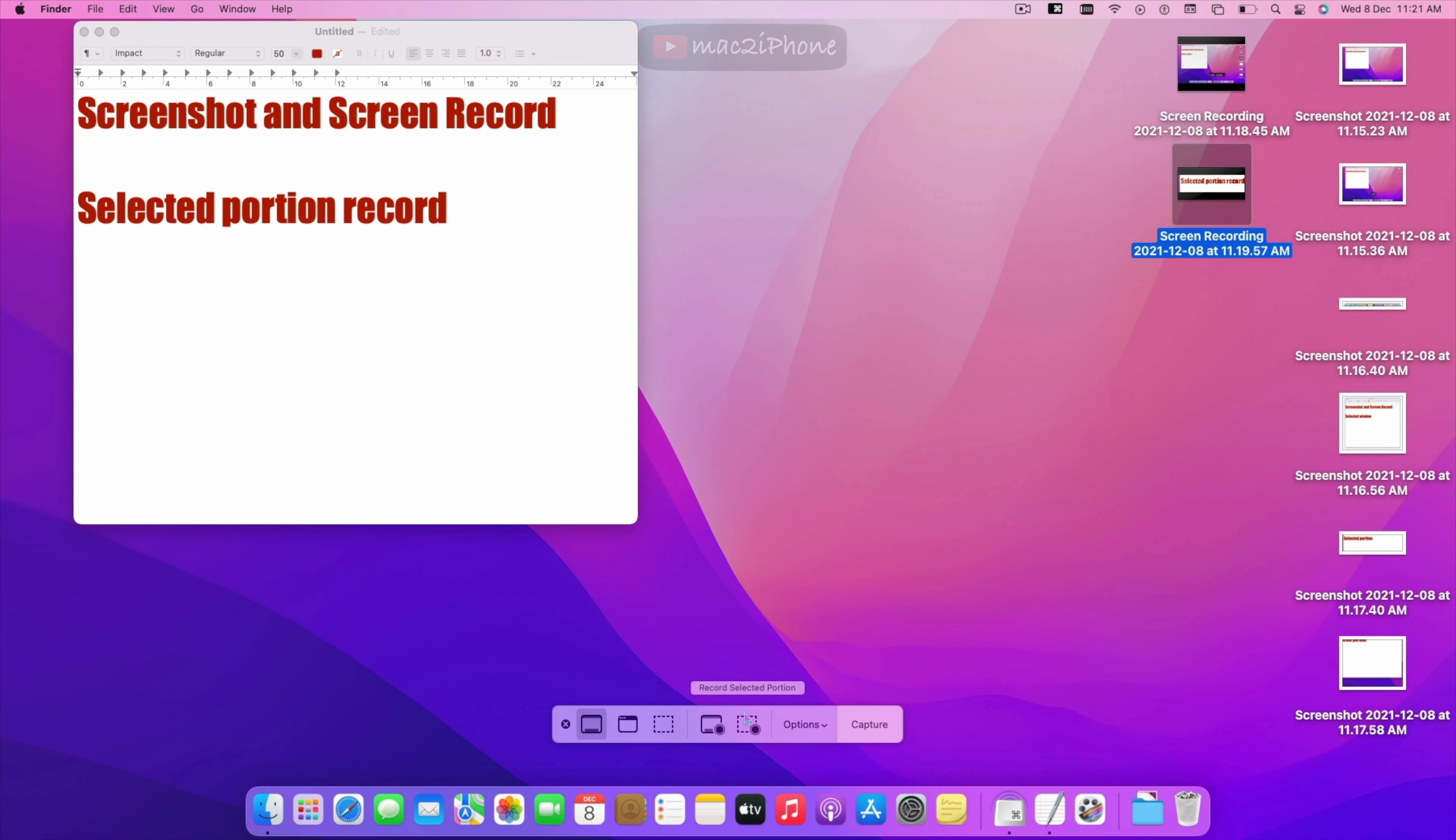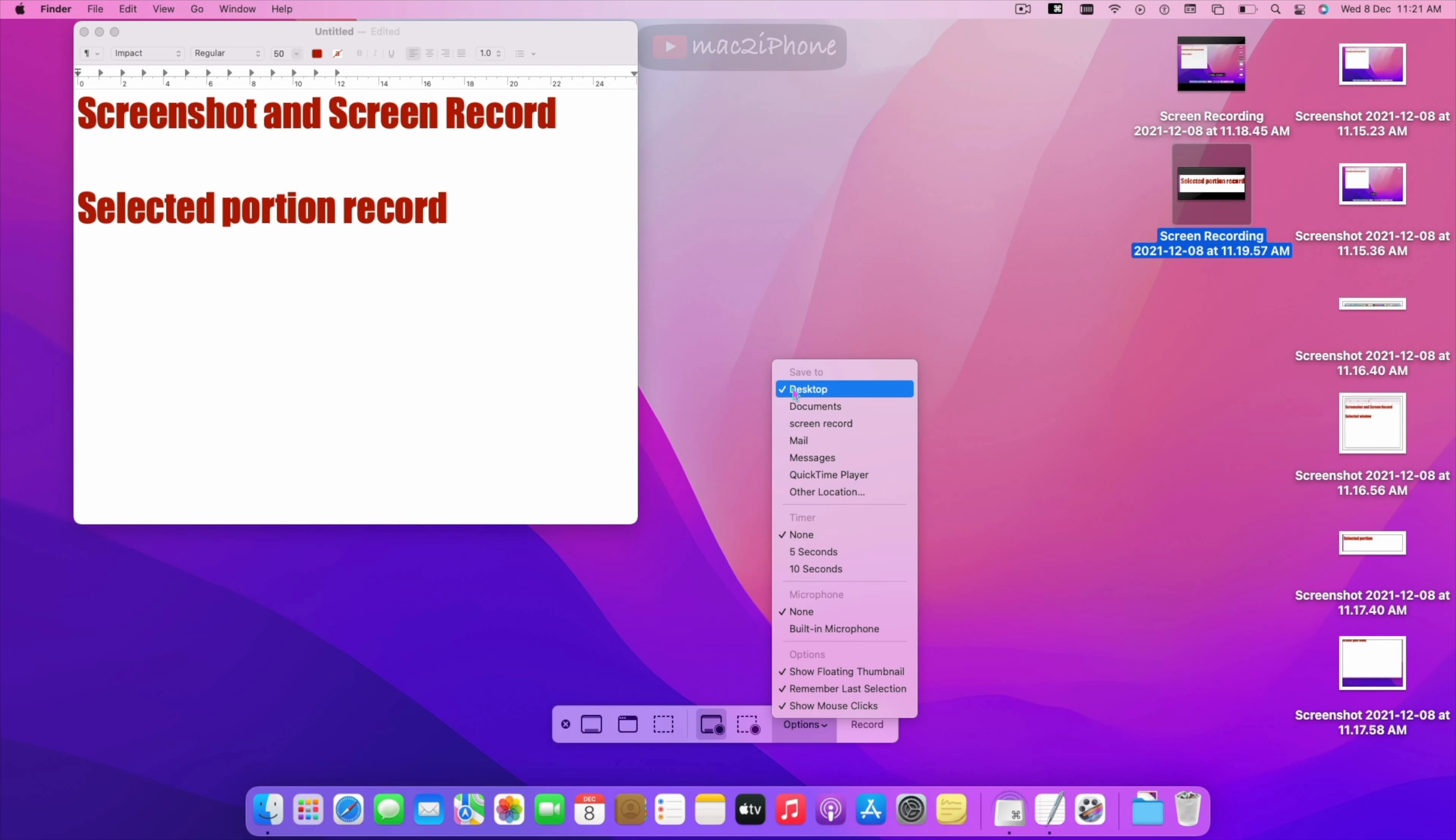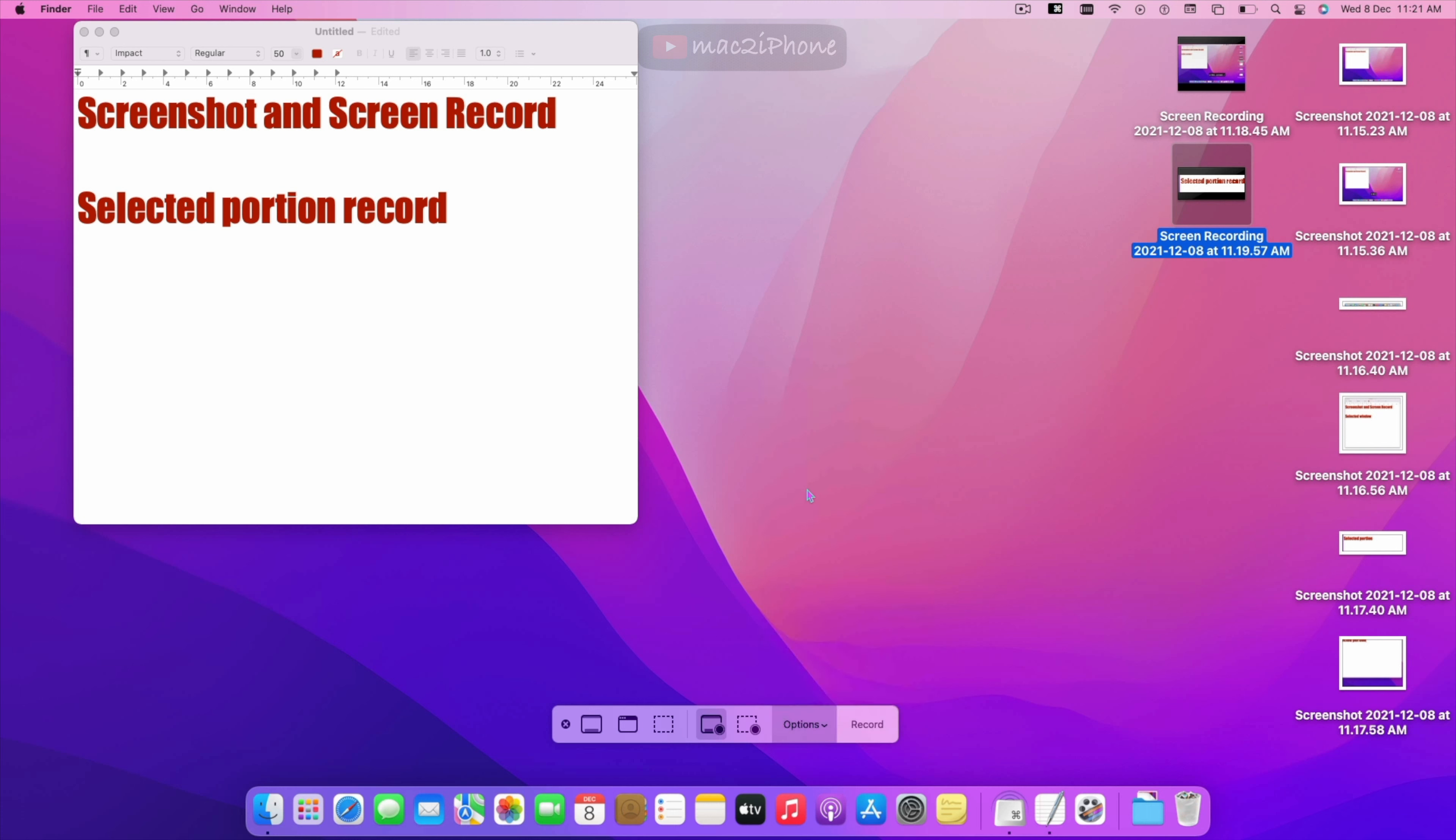By default all screenshot or recording stored in desktop. You can change the default location from screenshot toolbar. Option, and other location, and select your location.